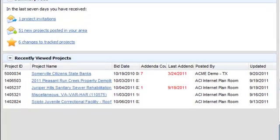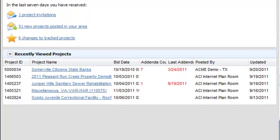Here at the bottom of the home page is the recently viewed projects widget, where you can quickly return to projects that you were looking at earlier.